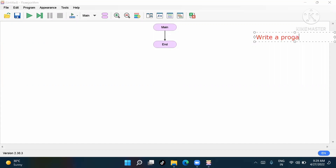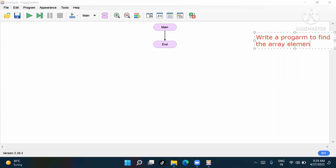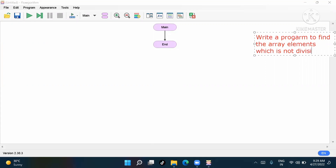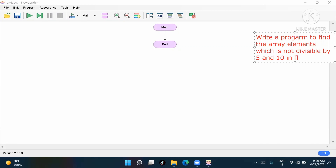First I'll write the question here: write a program to find the array element which is not divisible by 5 and 10 — in flowchart.